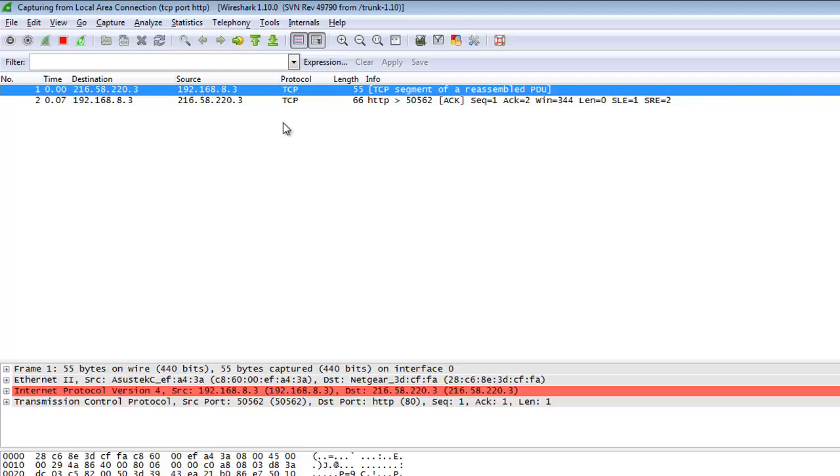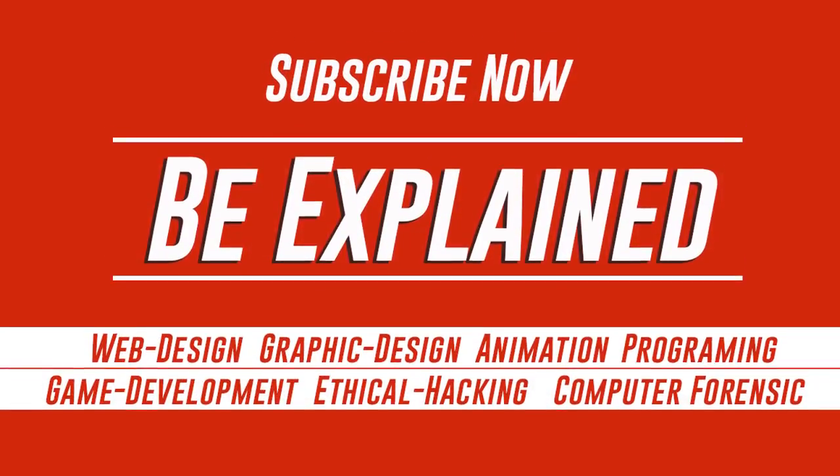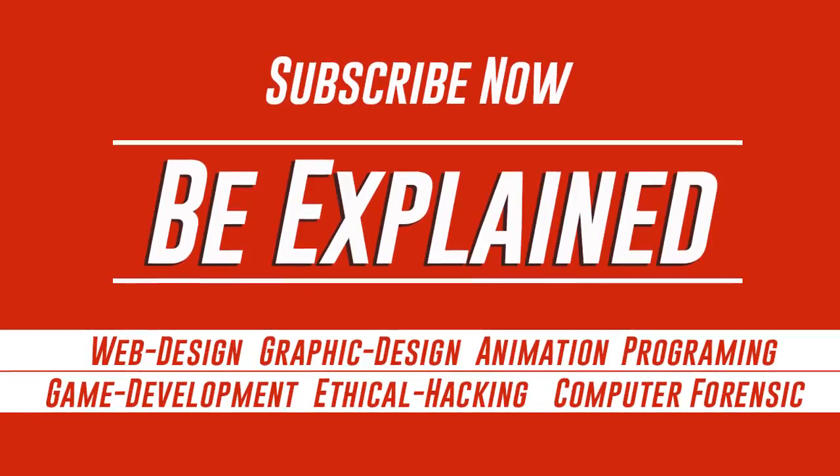So thanks guys for watching. Please subscribe my channel. Thank you guys.